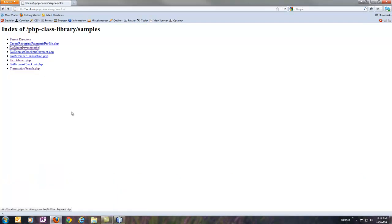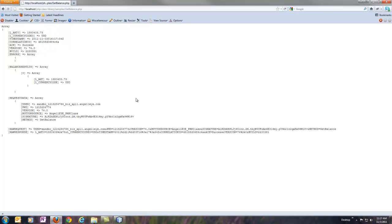So again, if we go back, we might want to look at GetBalance, for example. GetBalance hits PayPal right away, comes back successful. And in this case, you'll see that the amount comes back, and there could be more than one amount and currency returned.